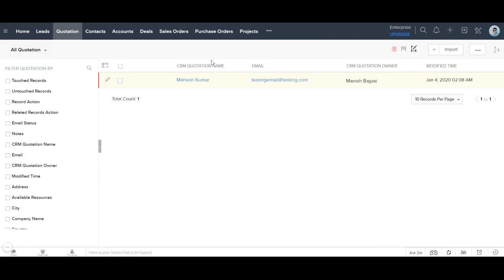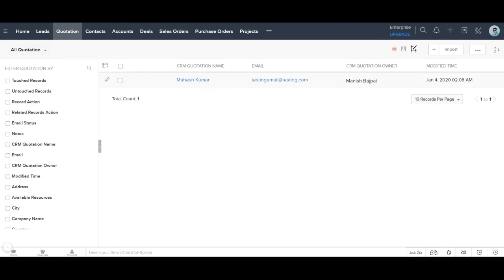I close the pop-up and go back to the quotation. You can see the result — previously the name was only 'Mahas', but now it shows 'Mahas Kumar'. The function is working perfectly. From now on, whenever a new record is inserted in this custom module, the name will be converted from a single name to the full first and last name combined. I hope you enjoyed the video — give it a like and thumbs up, thank you.